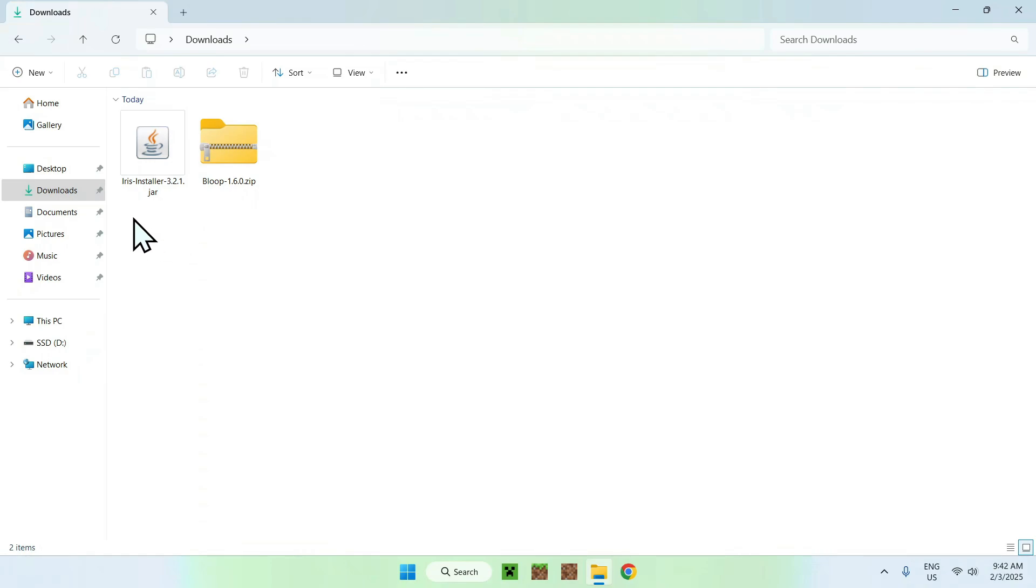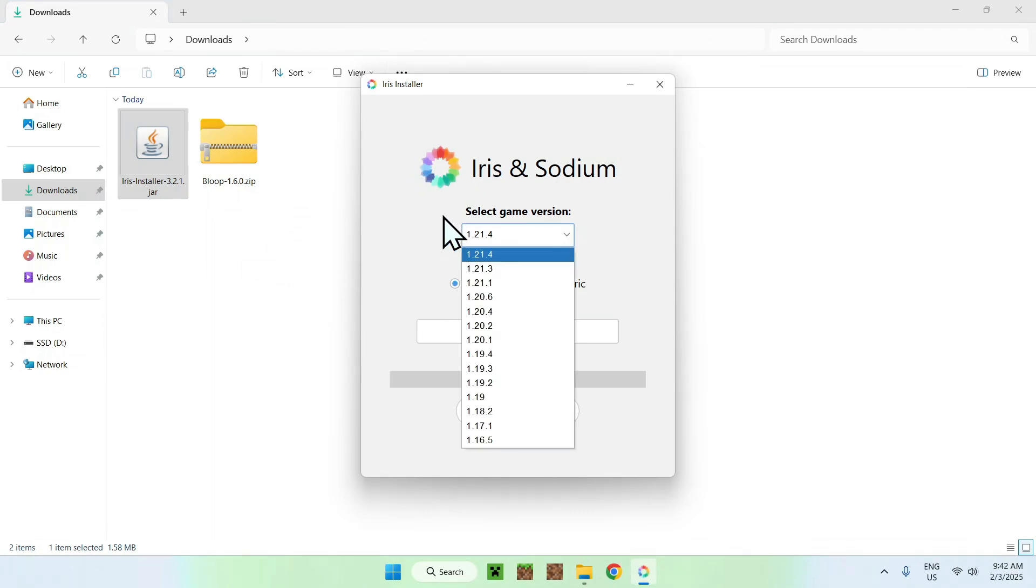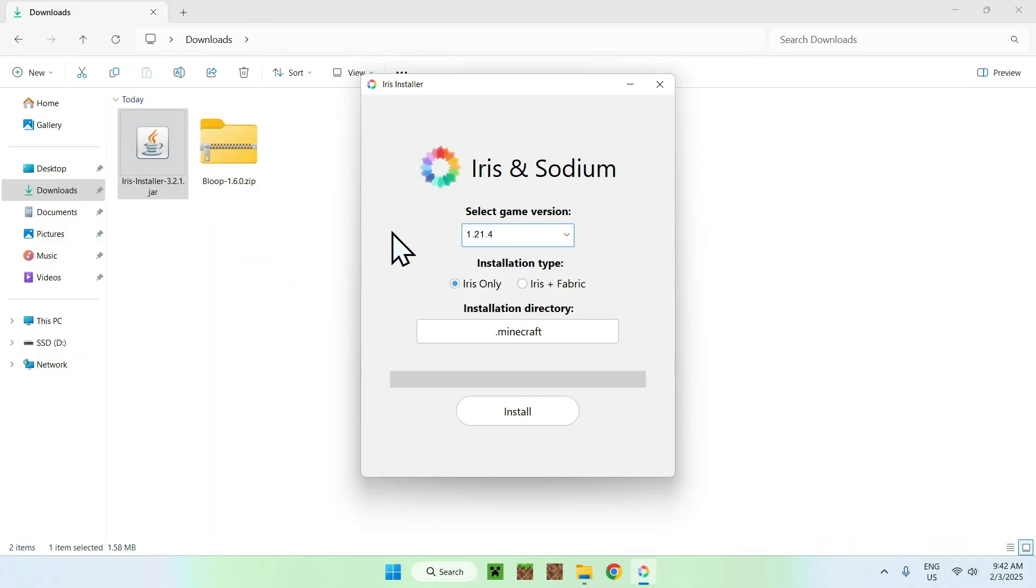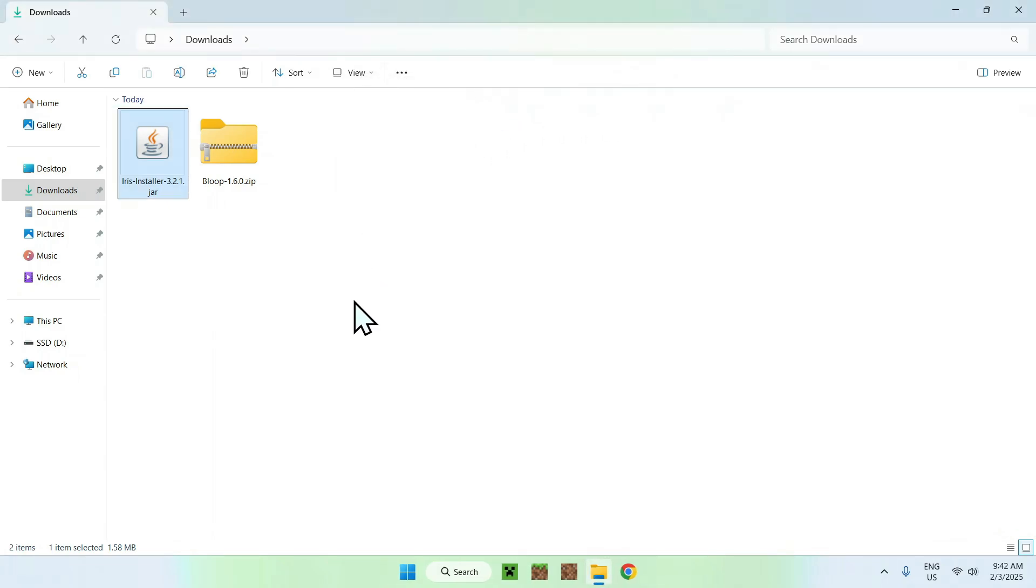So once you've found your two files here—Iris and Bloop—simply double-click the Iris installer and if you have Java installed you should see this window here. Simply select the game version you want to play, I'm just going to play the latest one, select if you want Iris only or Iris and mods, and click install. Once this has completed you can close the Iris installer and go to the Minecraft launcher.